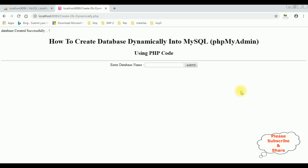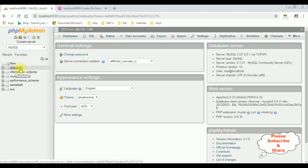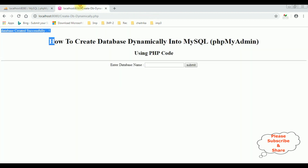Let's create — submit. See, here we got the message: database created successfully. Let's reload this panel again. Notice CharanDB is now added.